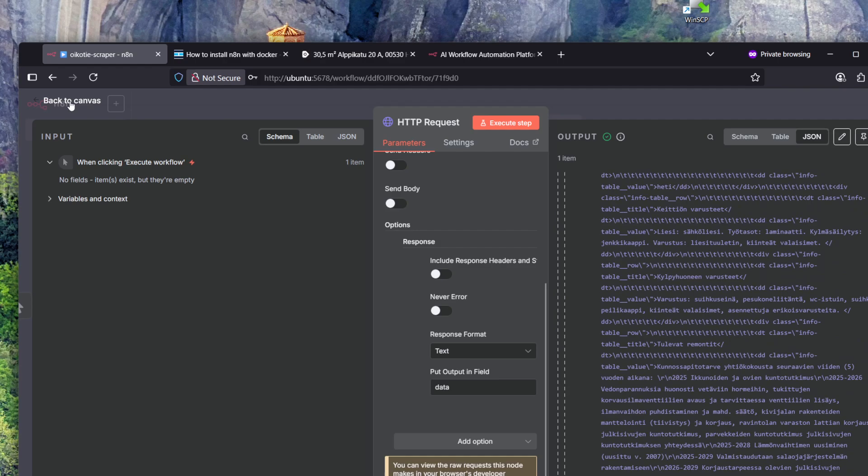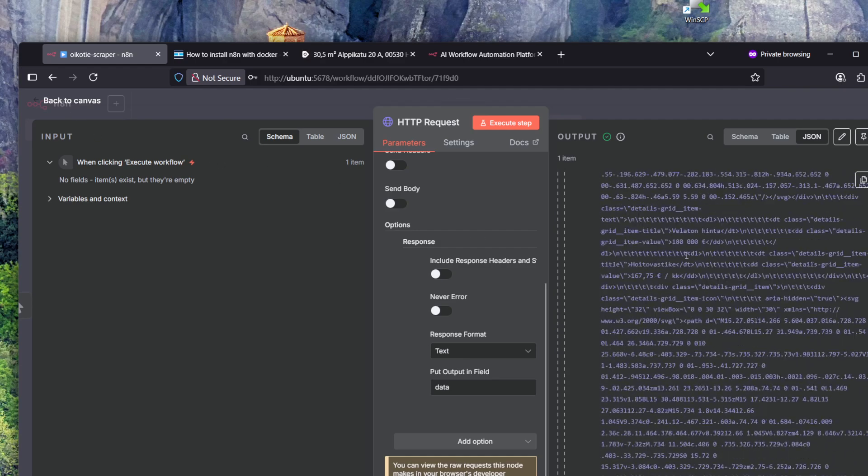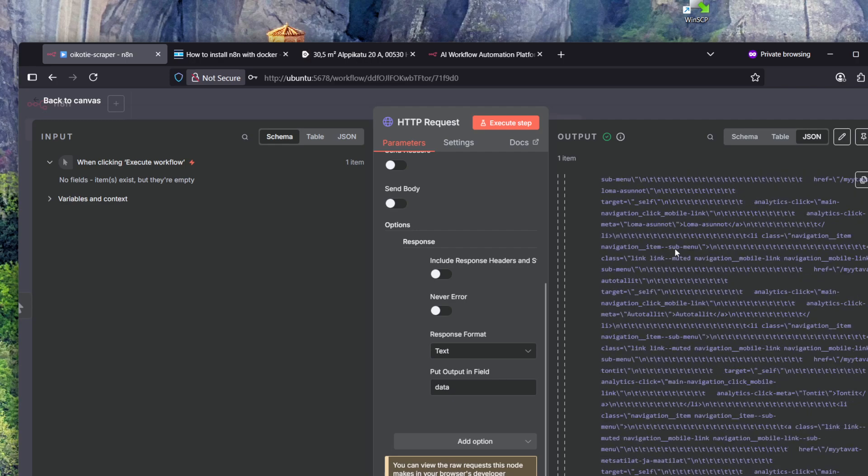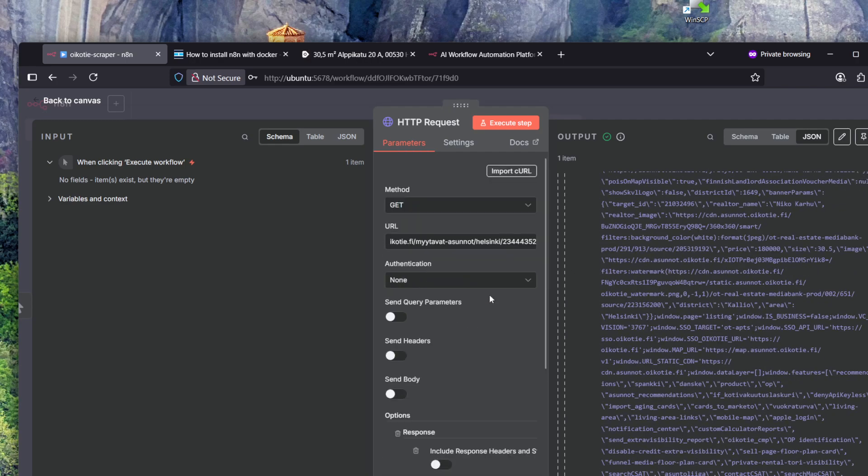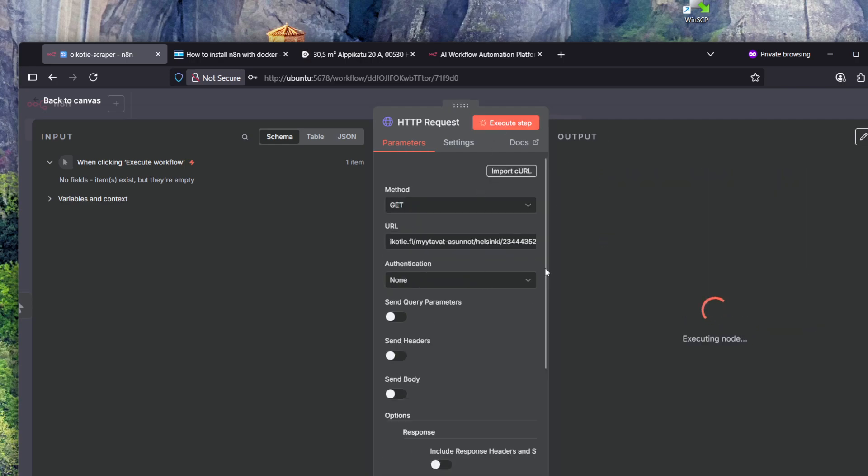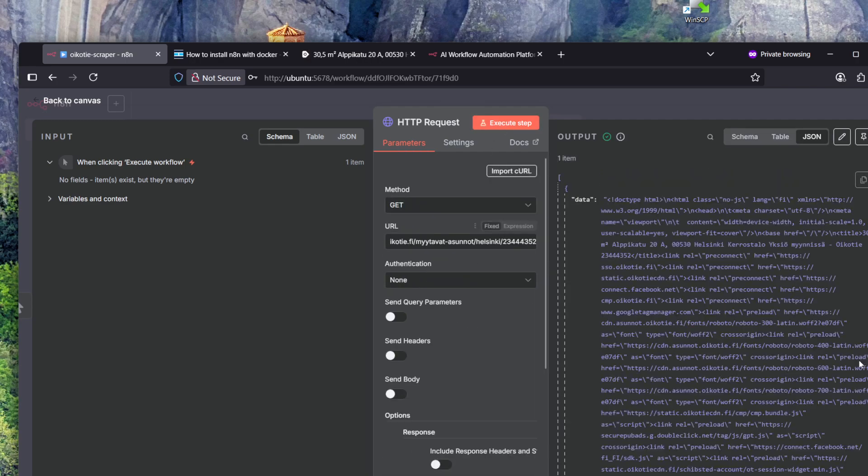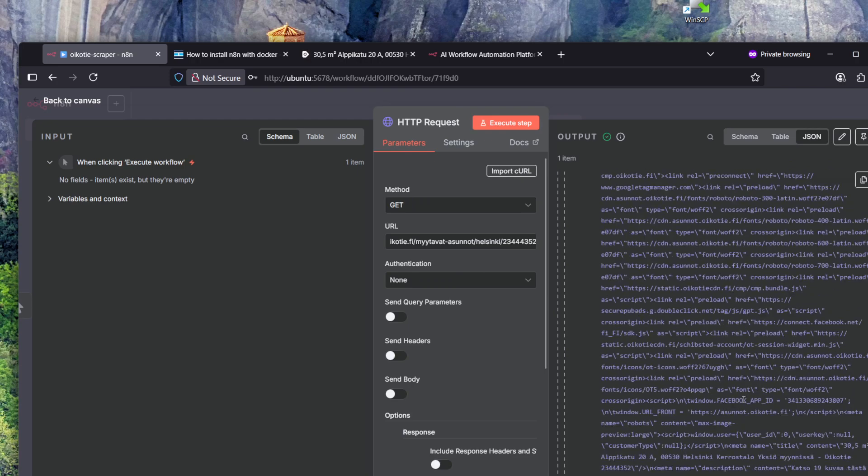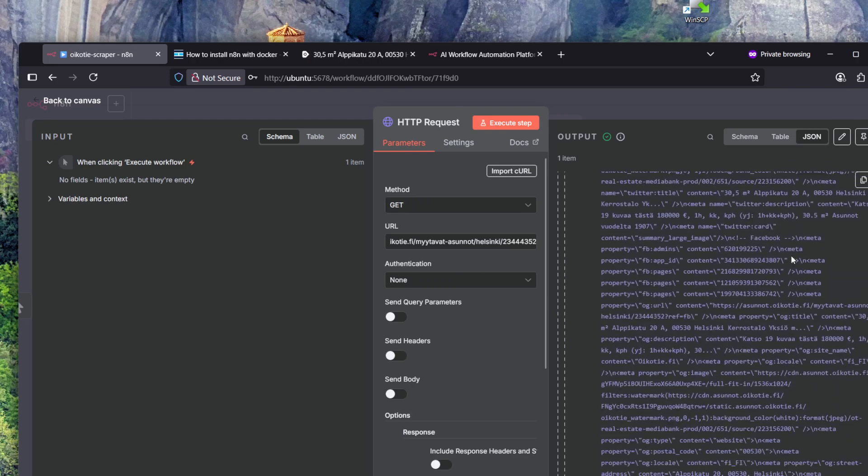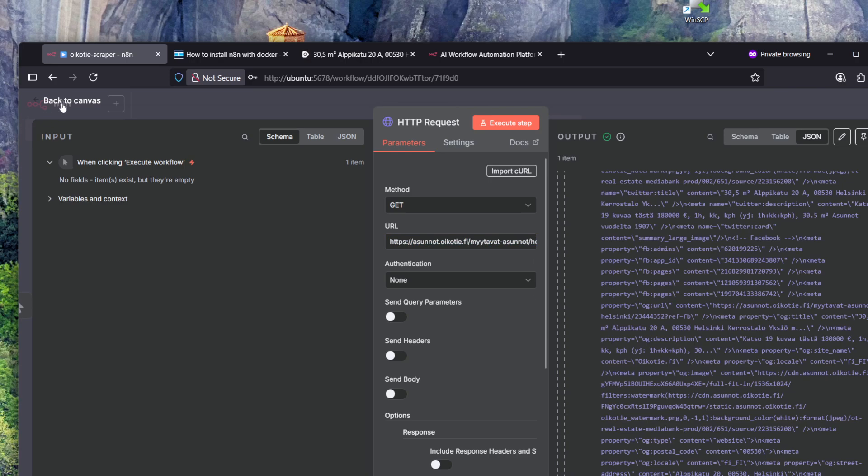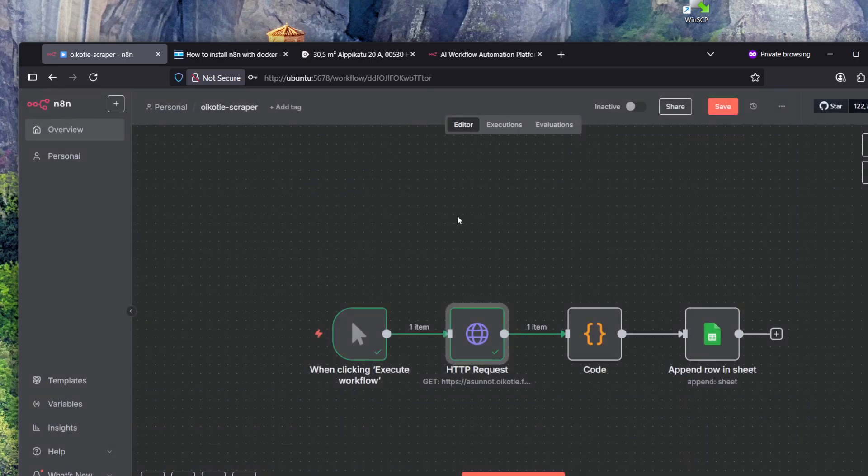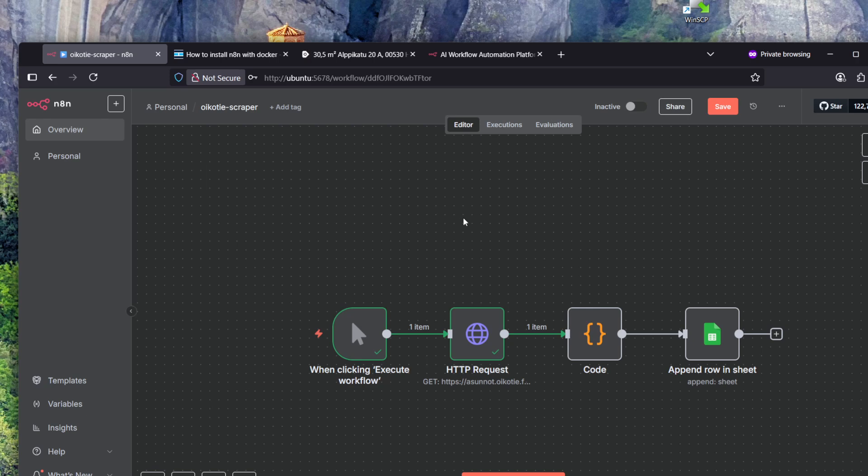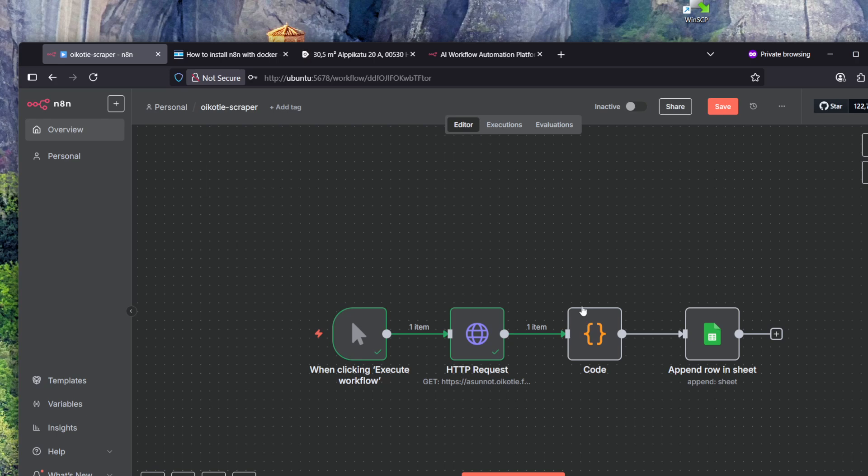When you're building this, you can try what happens. You can just click on execute step and it's running the query again and producing the output. You could change the URL here. Of course, later on you would want the URL to be dynamic, but I'm not quite there yet. I'm still in the process of building this workflow.